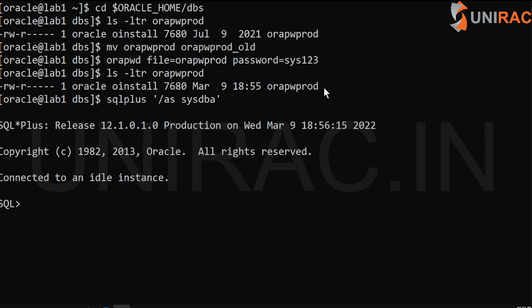This will help you to change the content or change the password in the password file — the remote password file. Thank you guys.